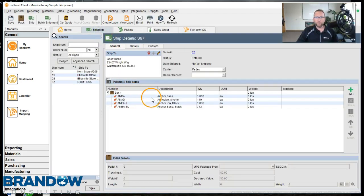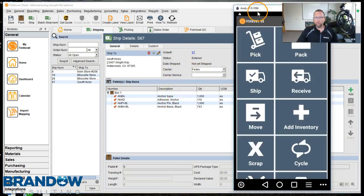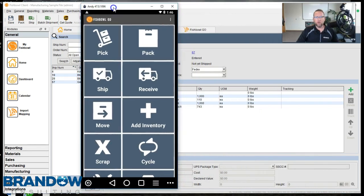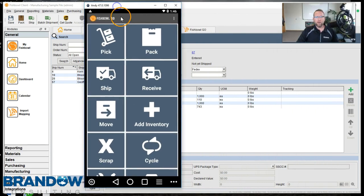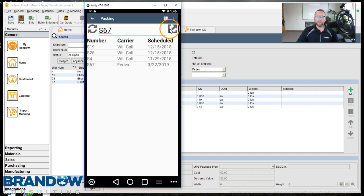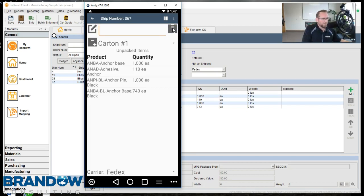Now we'll go to the shipping screen and show you the order that we're going to pack. We've got Fishbowl Go ready to go. We'll tap the Pack button. We'll select the order we're going to pack. Click the Enter button or tap the Enter button at the top right hand side. Now we can start scanning.